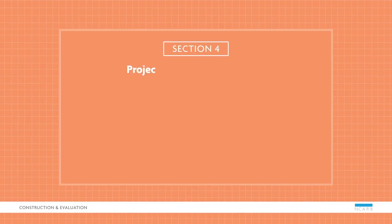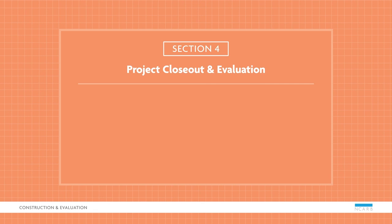In the project closeout and evaluation section, you'll focus on post-construction activities. Let's look at a sample question.